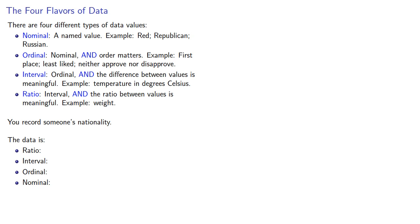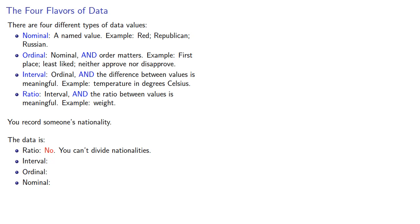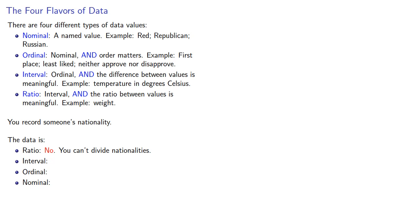Let's consider. Are we ratio data? In order for this to be ratio data, we have to be able to form a ratio between nationalities and this doesn't make sense. You can't divide one nationality by another. Could this be interval data? In interval data, we have to be able to talk about the difference between values and that means we have to be able to find one nationality minus another. But we can't do that. You can't subtract nationalities.